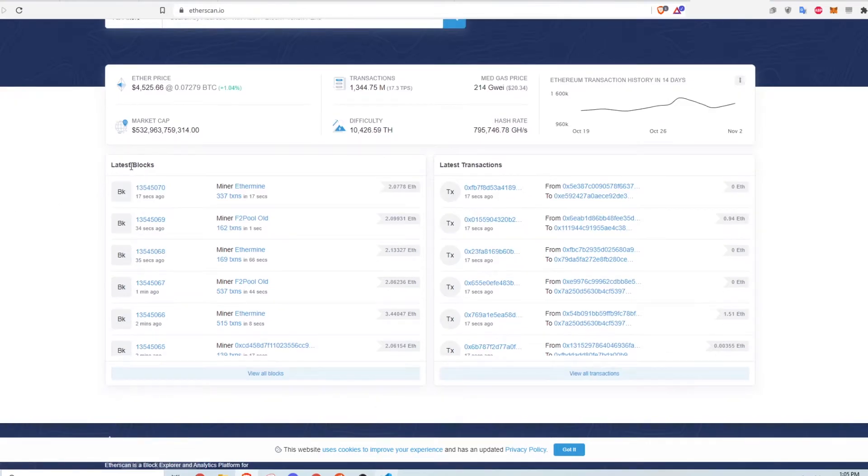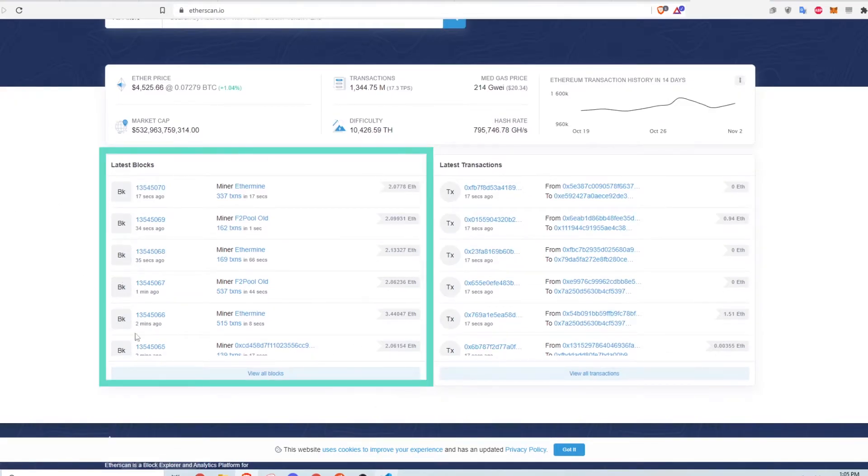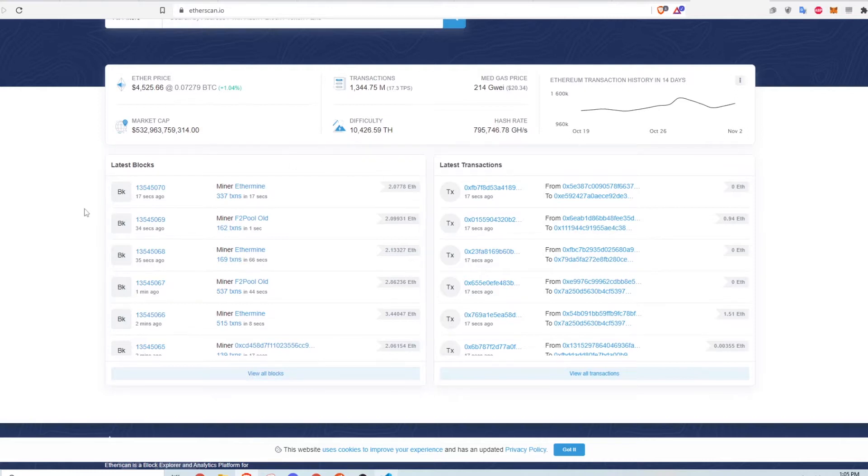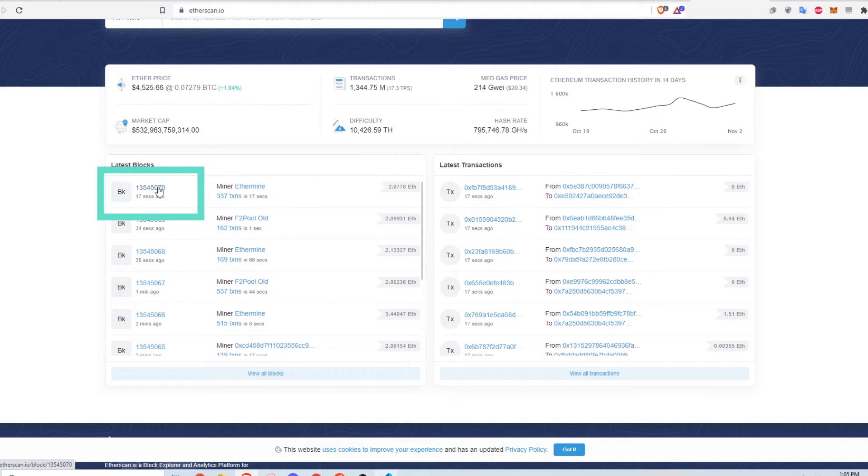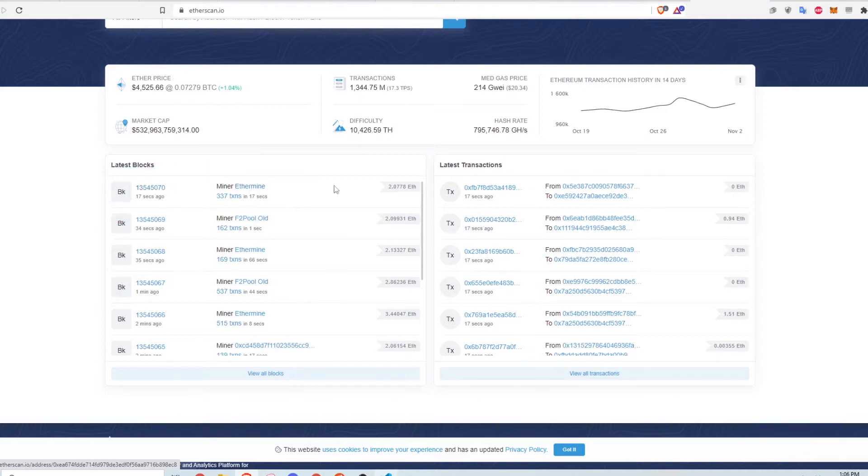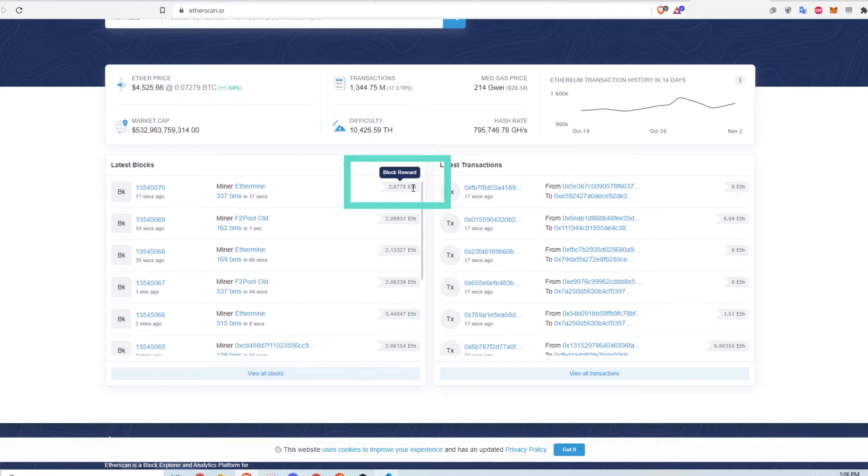In this section, you can see the latest blocks that have been mined. A block is just a collection of transactions that have happened. This is the block number. This is the miner that verified the block. And this is the amount of ETH that the miner was paid for verifying the block.